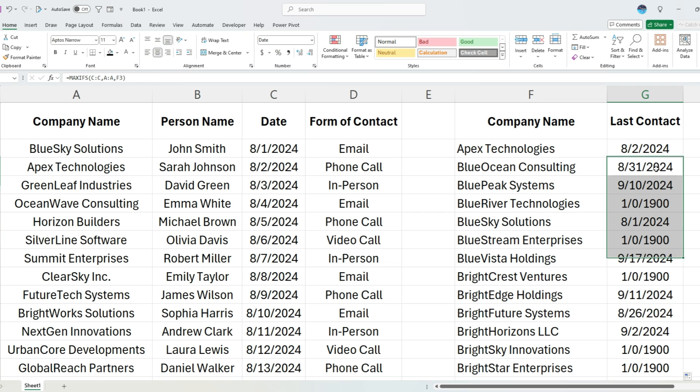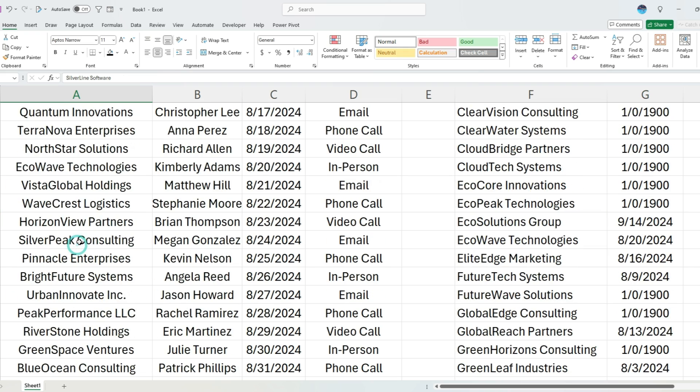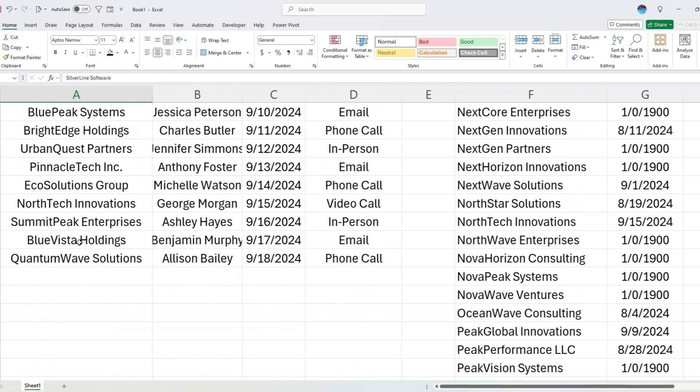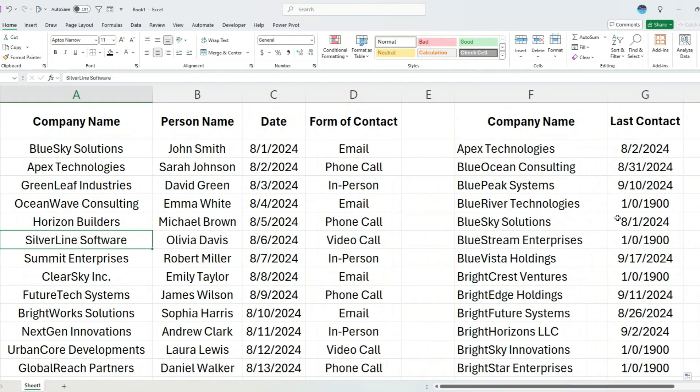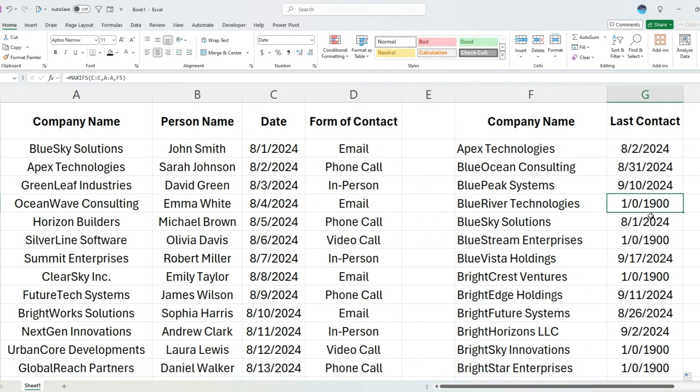You can see it's got the dates correctly, but now for this one, Blue River Technology, it was not in this list, this log here. So I do not have that listed in there. So it gives me a date of 1900, which is obviously wrong, but this is the equivalent of zero.